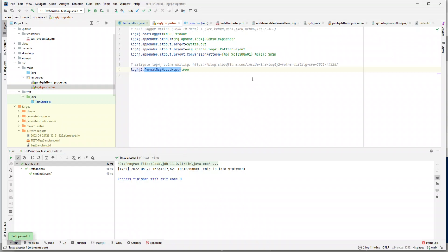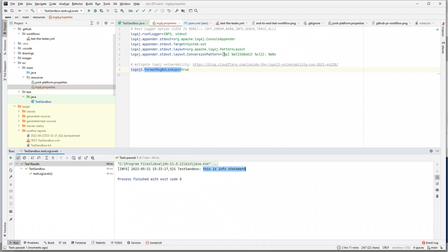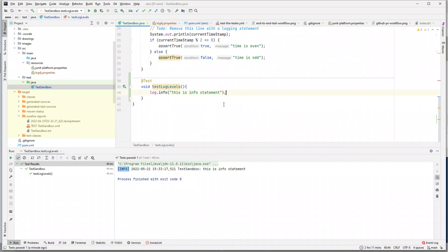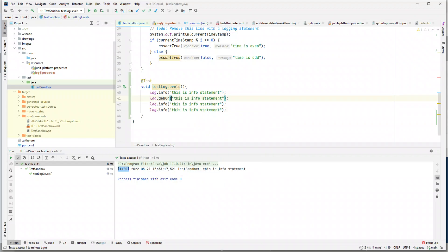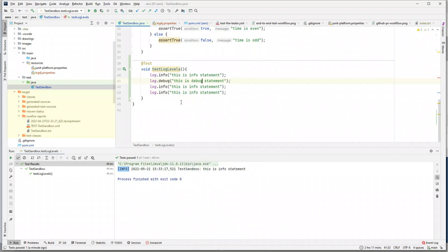Running the test again, the warning is gone and we get a proper log message. The output shows a date-timestamp, the class name, the message 'info statement', and the log level indicator — %p — which shows it's INFO. Let's add more log statements: log.debug('this is debug'), log.warn('this is warning'), and log.error('this is error statement').